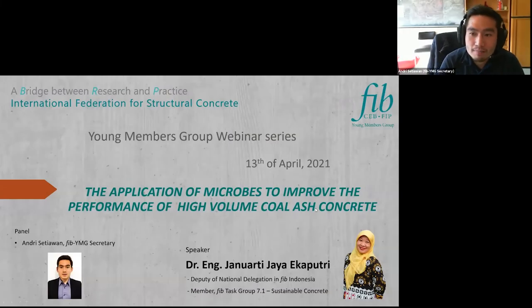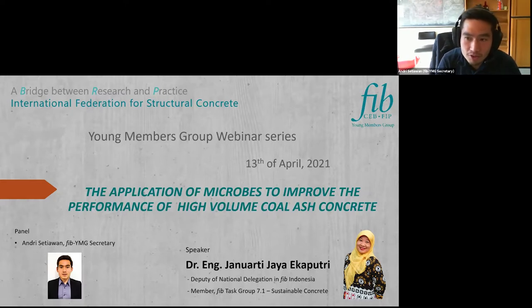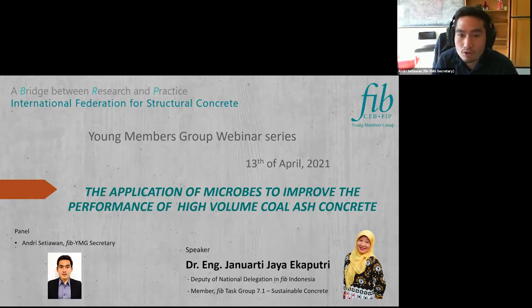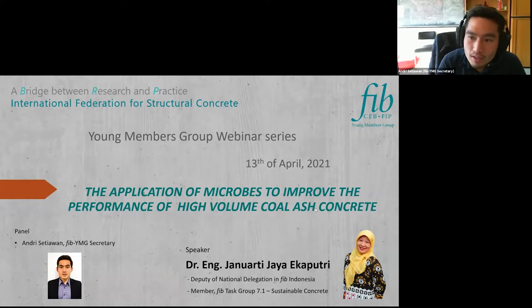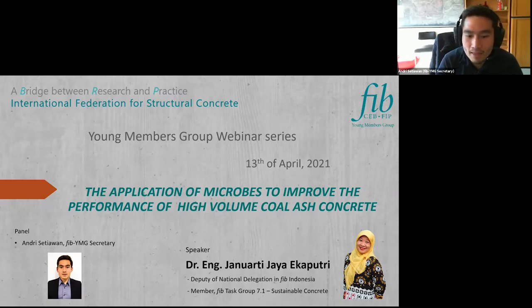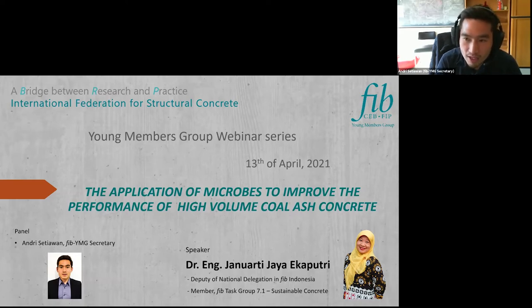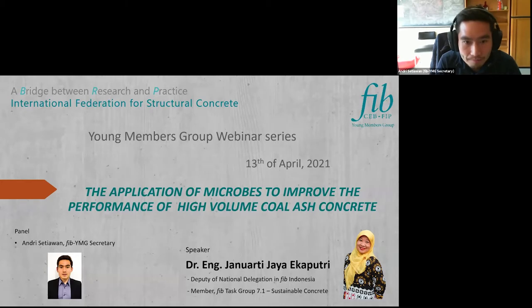Good afternoon everyone. My name is Andris Tiawan and I'm the secretary of FIB Young Members Group International. It's my pleasure this afternoon to welcome all of you here in this webinar series. The title of the webinar presentation today is the application of microbes to improve the performance of high volume coal ash concrete.